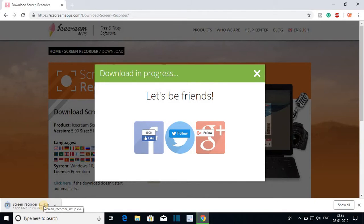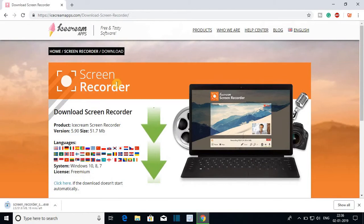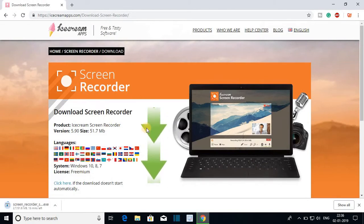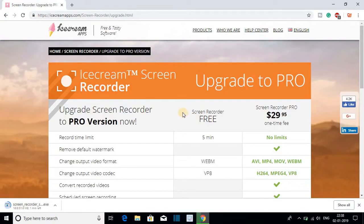Let me show you the difference between the free version and the paid version of Icecream Screen Recorder. Here you can see the difference between the free version and the paid version.